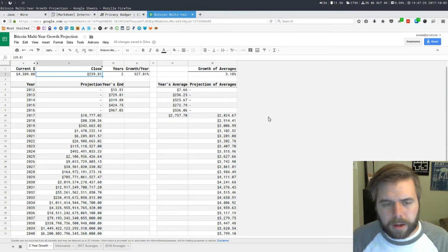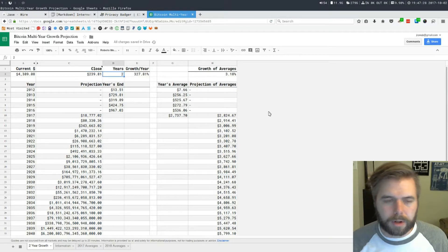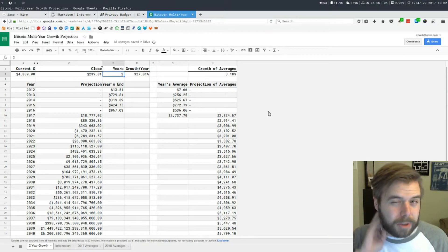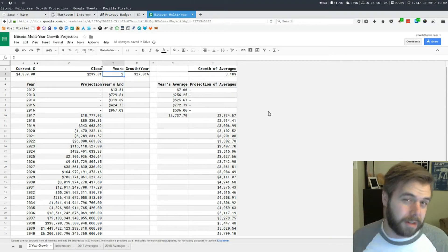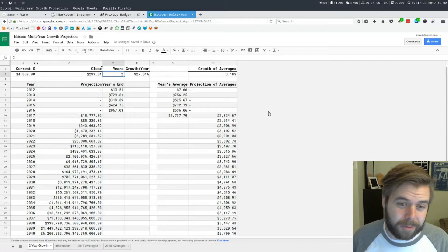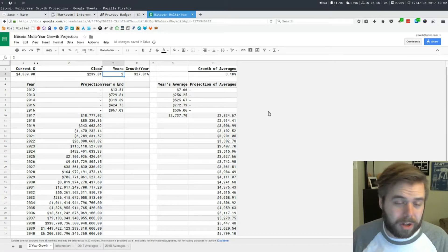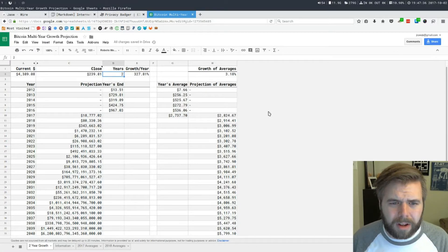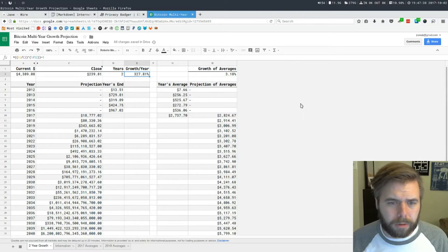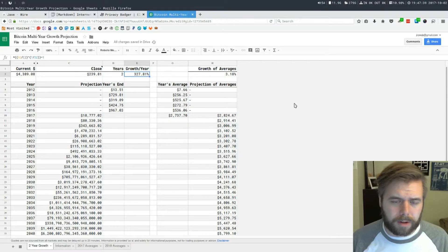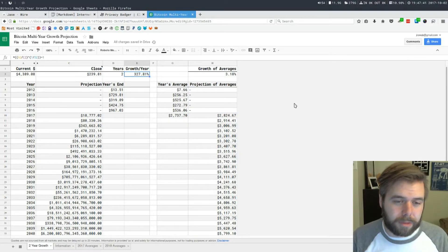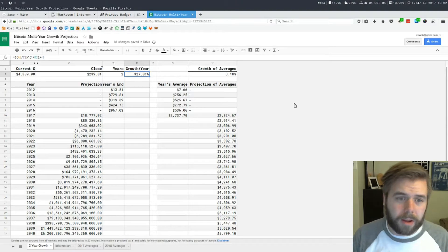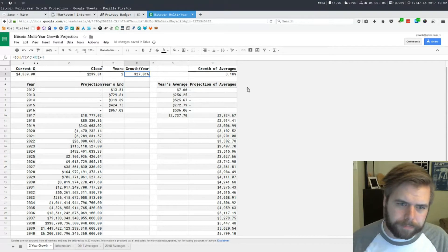We're doing two years. I did two years because at the time I just didn't have a lot of information to work with, so I haven't changed that but I might change it in the future. Growth per year is how much growth we've seen in the last two years based on the current price now and the close price exactly two years ago.